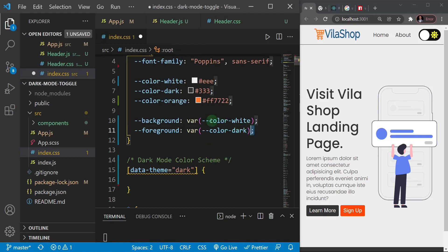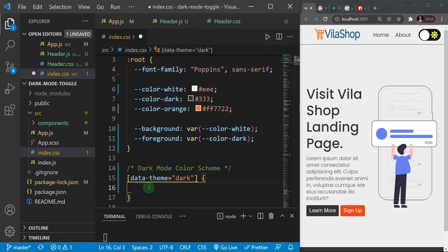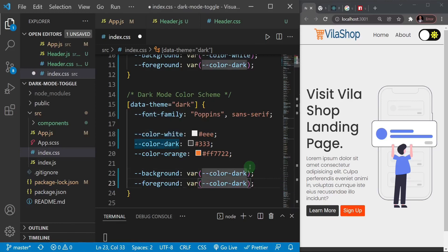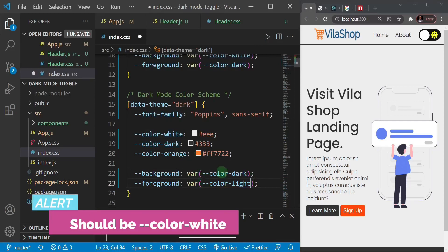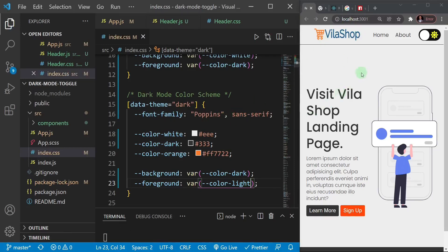This is the initial setup for the project. I'll save this file and in the next video we'll start building the header section.